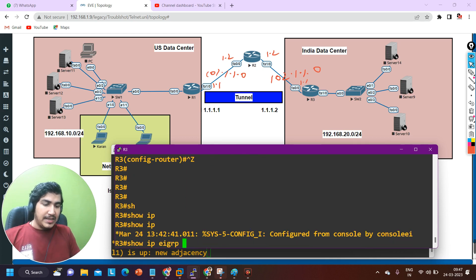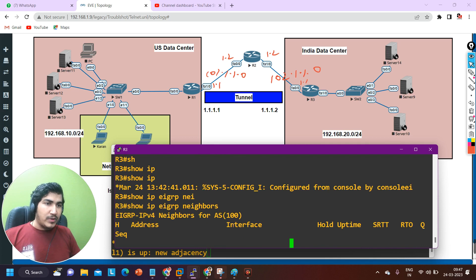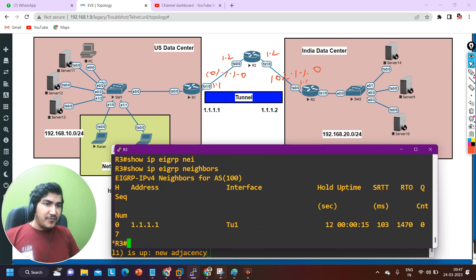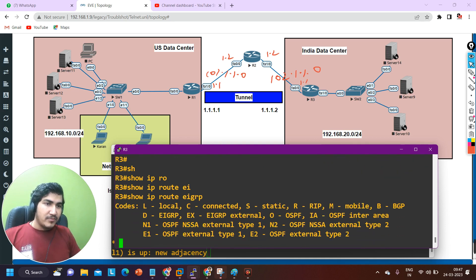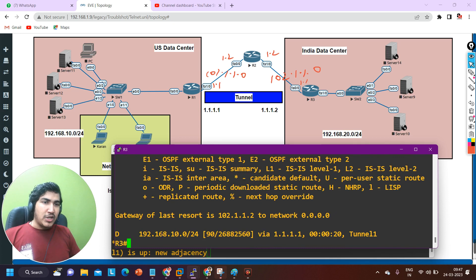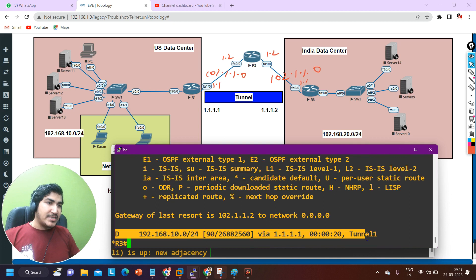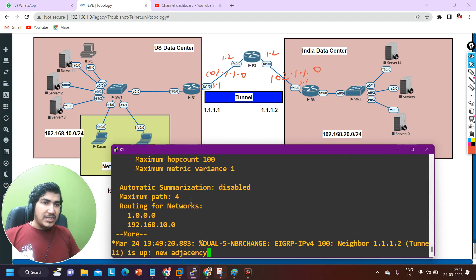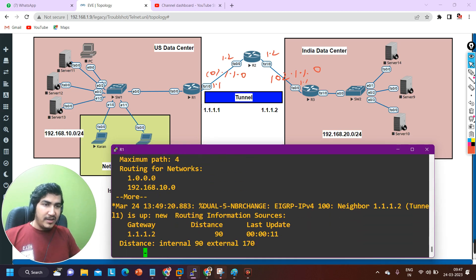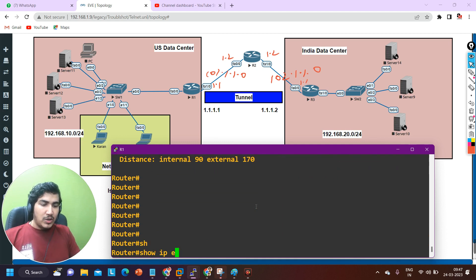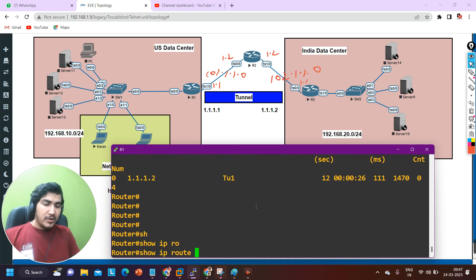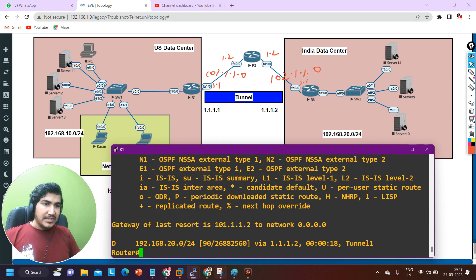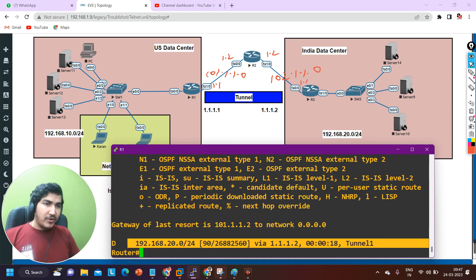The EIGRP neighbor adjacency has come up. Checking 'show ip eigrp neighbors' — neighbor is up. With which interface? The tunnel interface, and the neighbor router ID is 1.1.1.1. Running 'show ip route eigrp' on router 3 — the LAN network of the US data center (192.168.10.0) is now in the routing table. On router 1, I can also see EIGRP neighbors have come up. Running 'show ip route eigrp' on router 1 — the India LAN route is also available in the routing table of router 1.